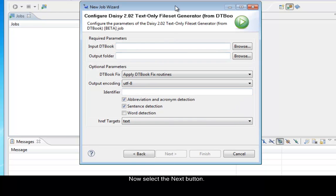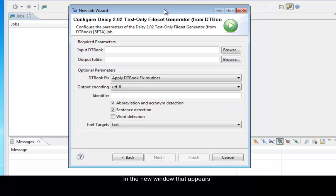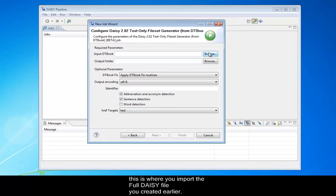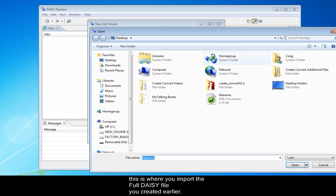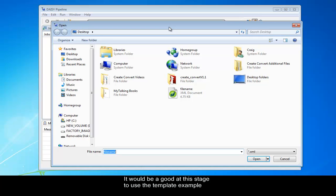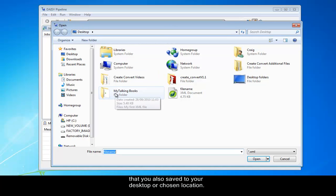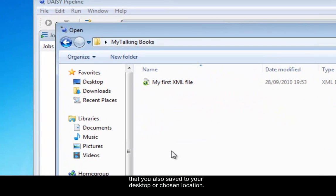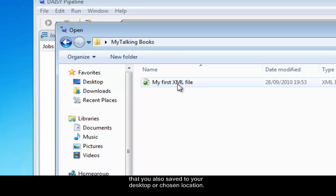In the new window that appears, this is where you import the full DAISY file you created earlier. It would be good at this stage to use the template example that you saved to your desktop or your chosen location, essentially the one that you created earlier.